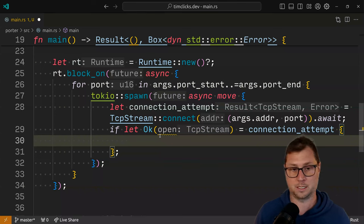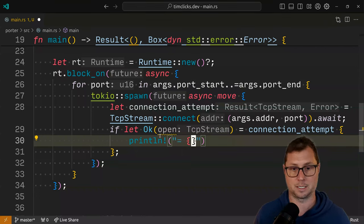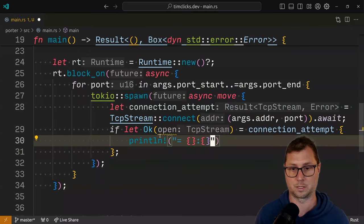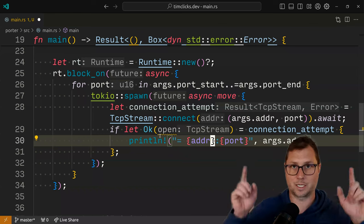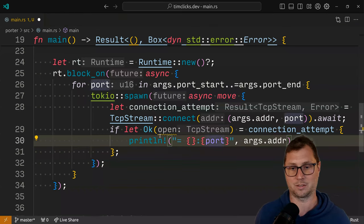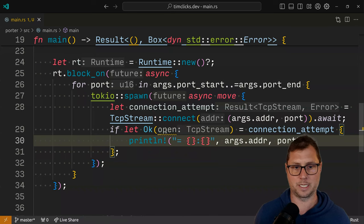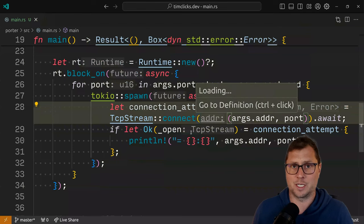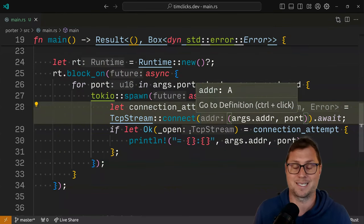Now we can print out. I've used this convention that an equal sign in the output means that we have connected, and let's just print out our address. We haven't assigned it to a variable yet, so we will need to use a slightly different mechanism. We don't actually care about the stream at all. The next step after this tutorial has finished would be for you to go and inspect the stream and try to probe it to find out which services are running — that's significantly harder.